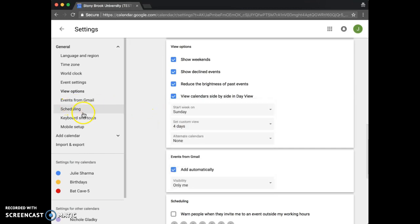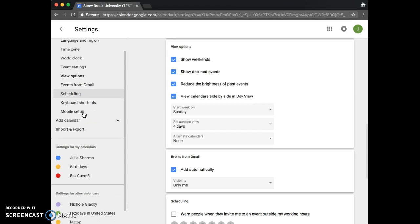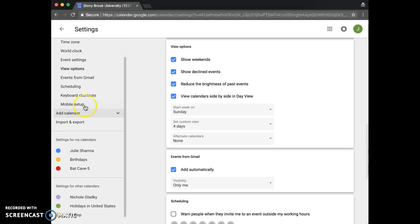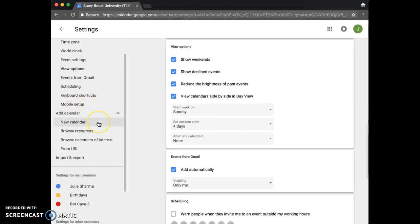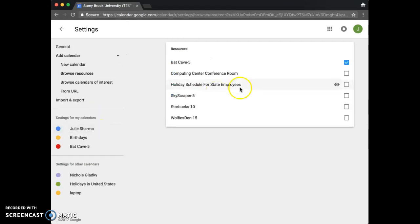Back on the left hand side below the general options is the add calendar section. This lets you create a new calendar, browse resources like some of the SBU conference rooms.